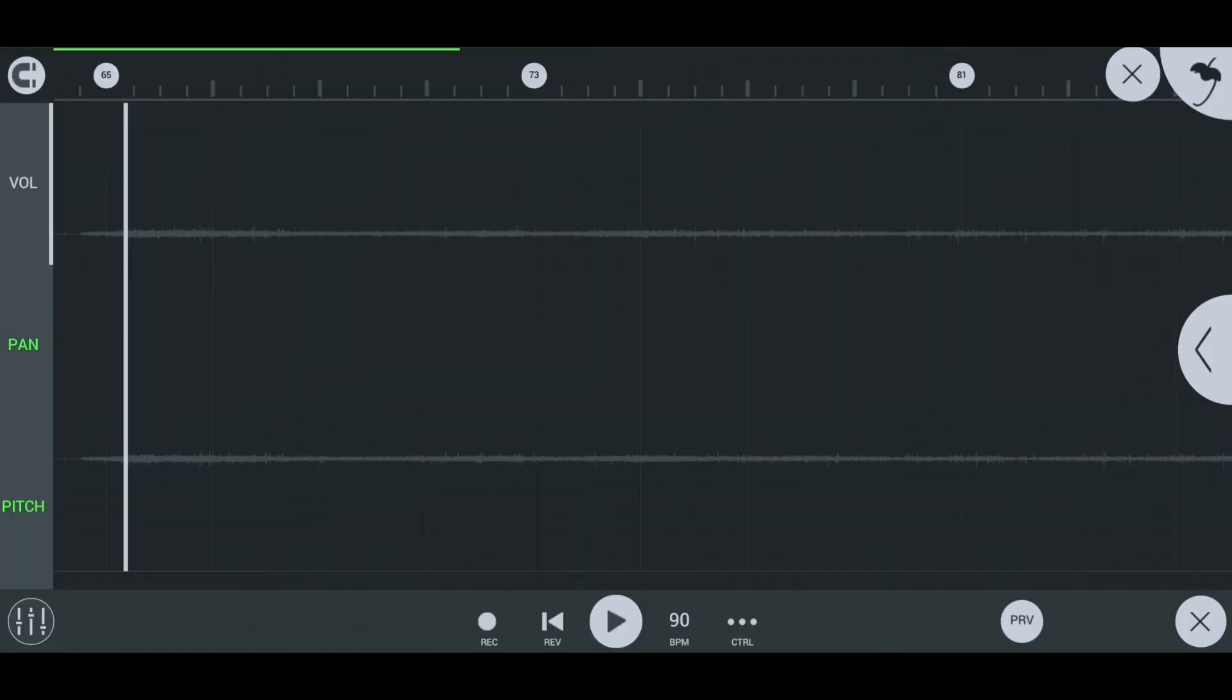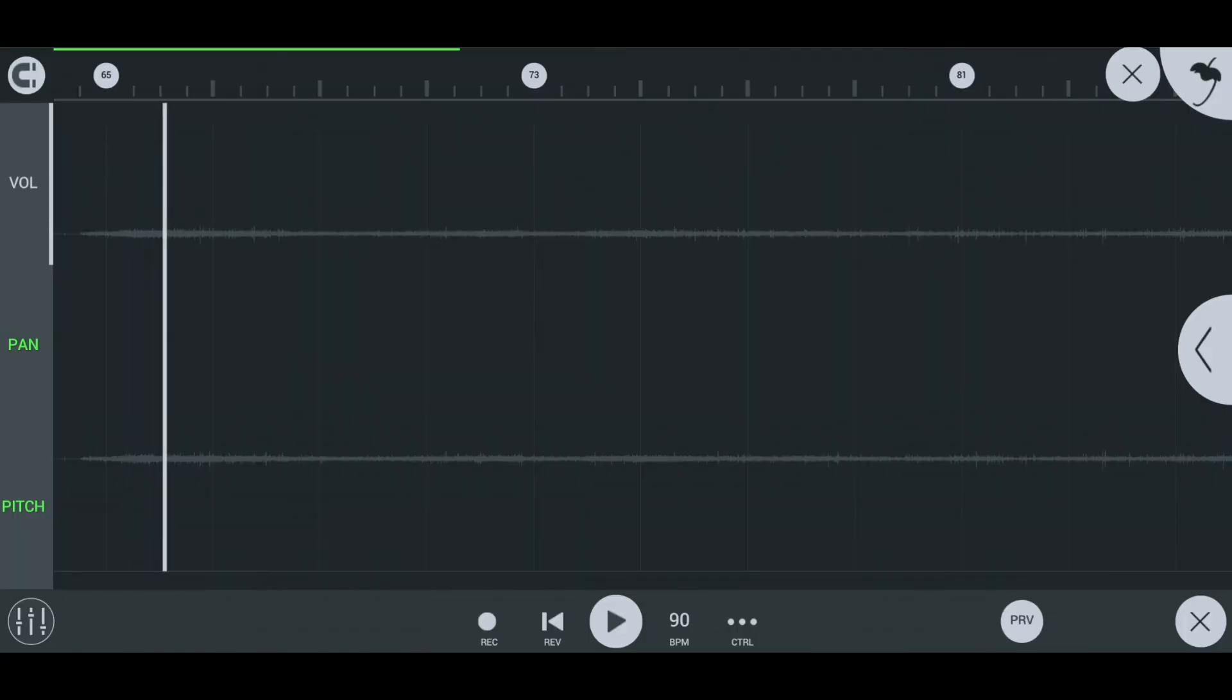Finally, the important element in the lo-fi track is the sample and effects. These are the effects and samples I used.